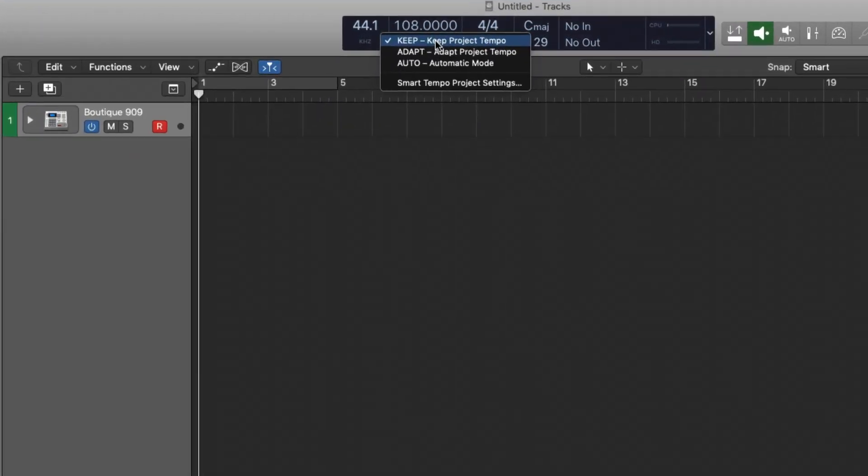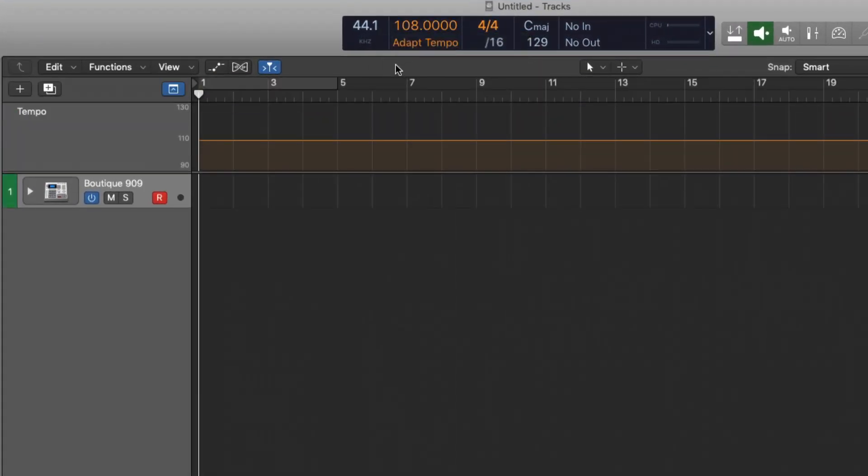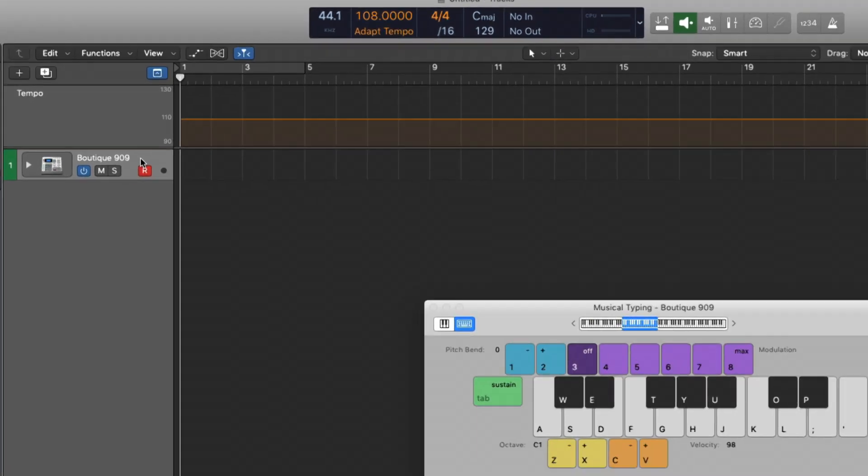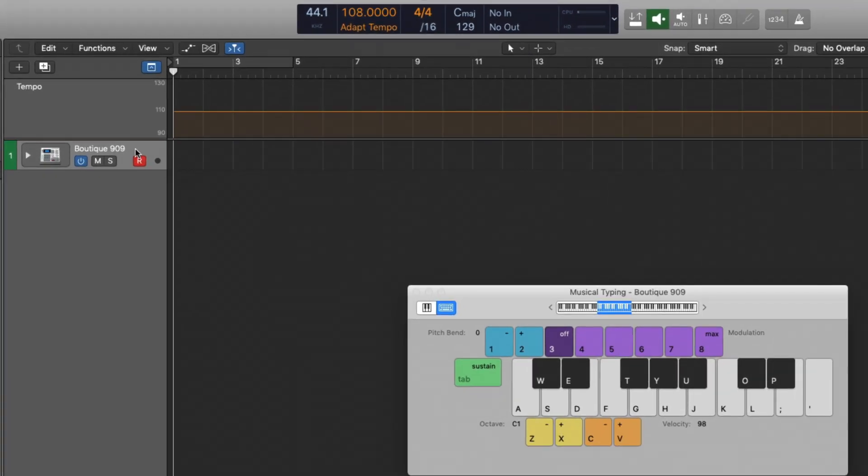So first, I want to set my smart tempo to adapt. And I have an instance of alter beat here. I'm going to use the musical typing to just tap a very basic drum beat. Okay. And I'm just going to hit record and we'll see what happens here.